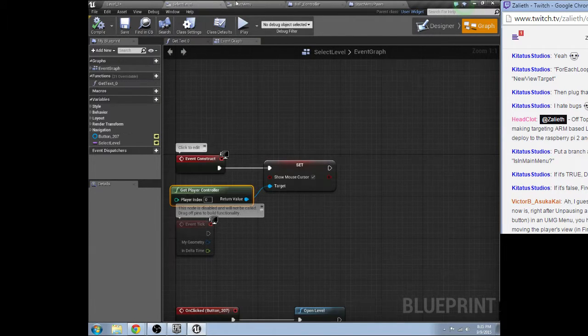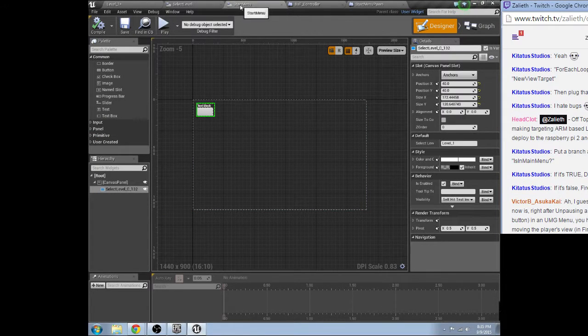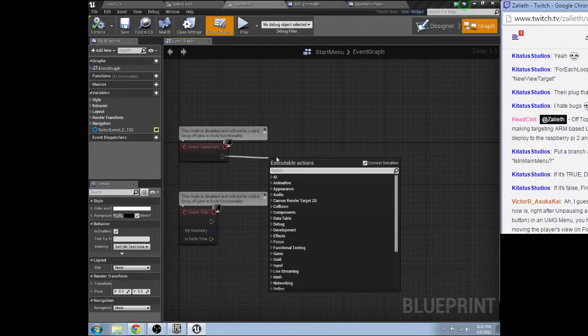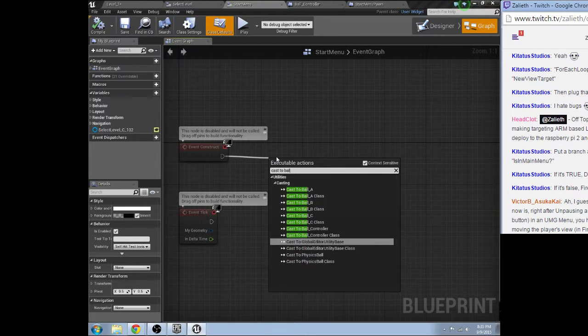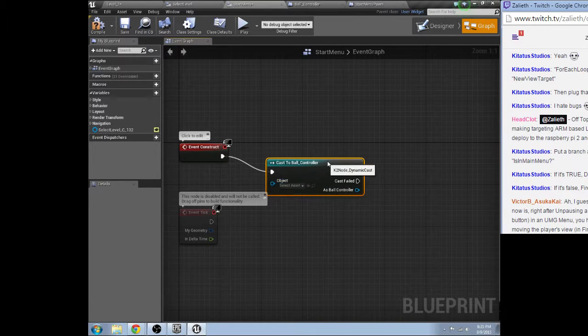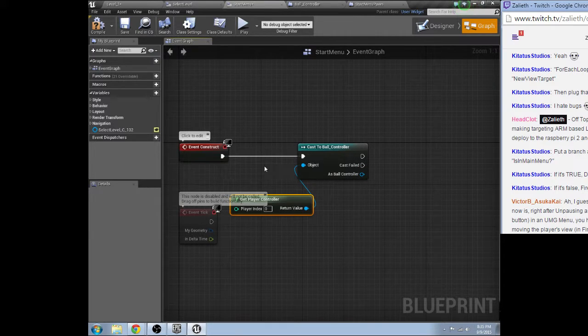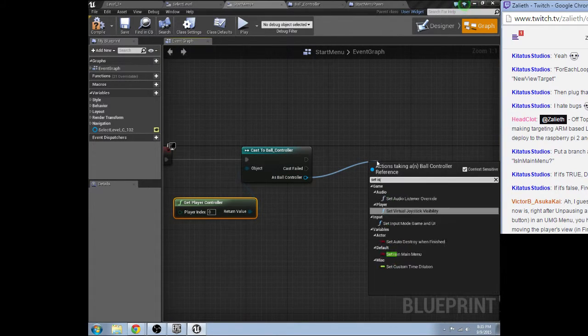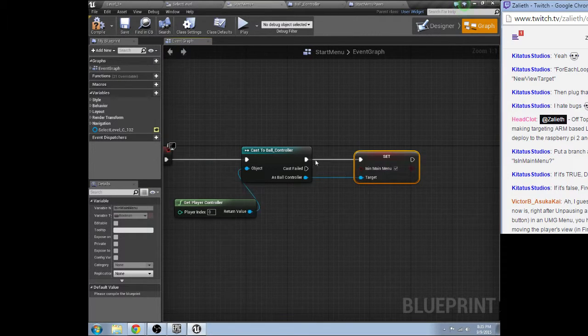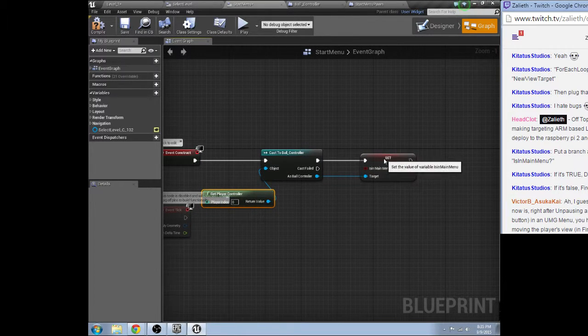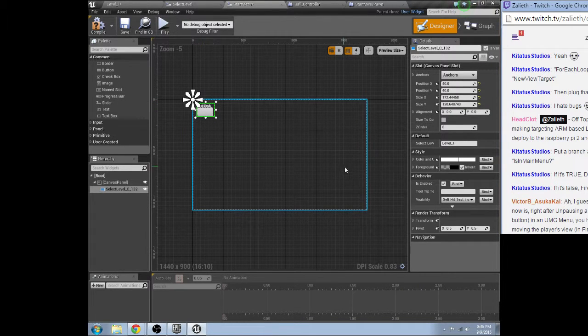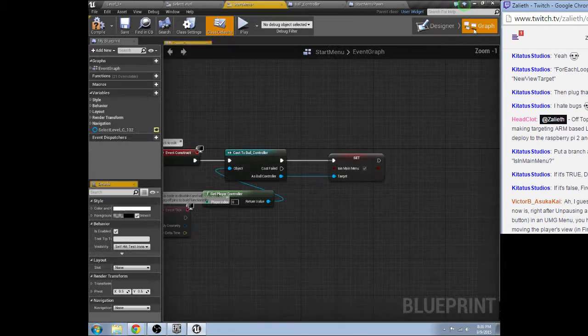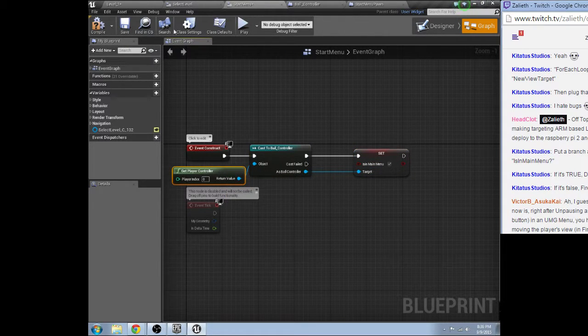Okay so yeah start menu, oh that's that. Okay here we go. Got it, cast to the player controller which is ball controller. Get player controller, get player controller. Set is in main menu to true. Then I need to find a... okay that's that.